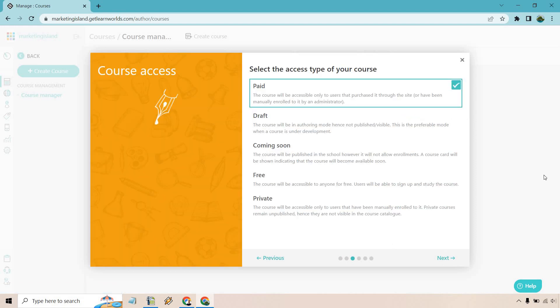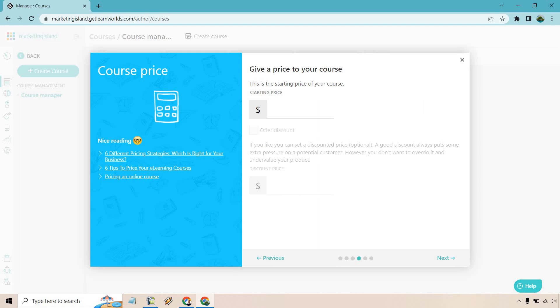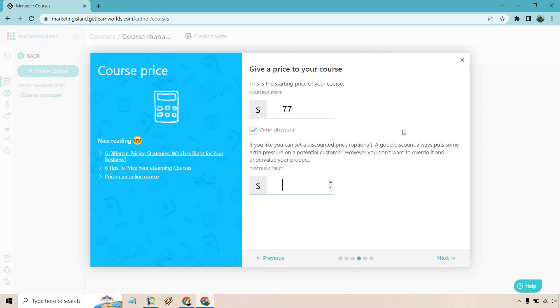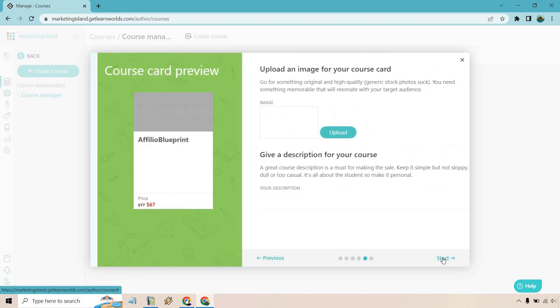What we have here, we can select the access type of your course whether it's paid, draft, coming soon, or private. Paid sounds good. Let's click on next. Alright, so here's going to be the price. Just off the top of my head, let's say it's going to be $77. If we want to offer a discount we can click on this. A good discount always puts some extra pressure on a potential customer. However, you don't want to overdo it and undervalue your product. So say it was like a $10 discount - we're looking at $67 now. Click on next.